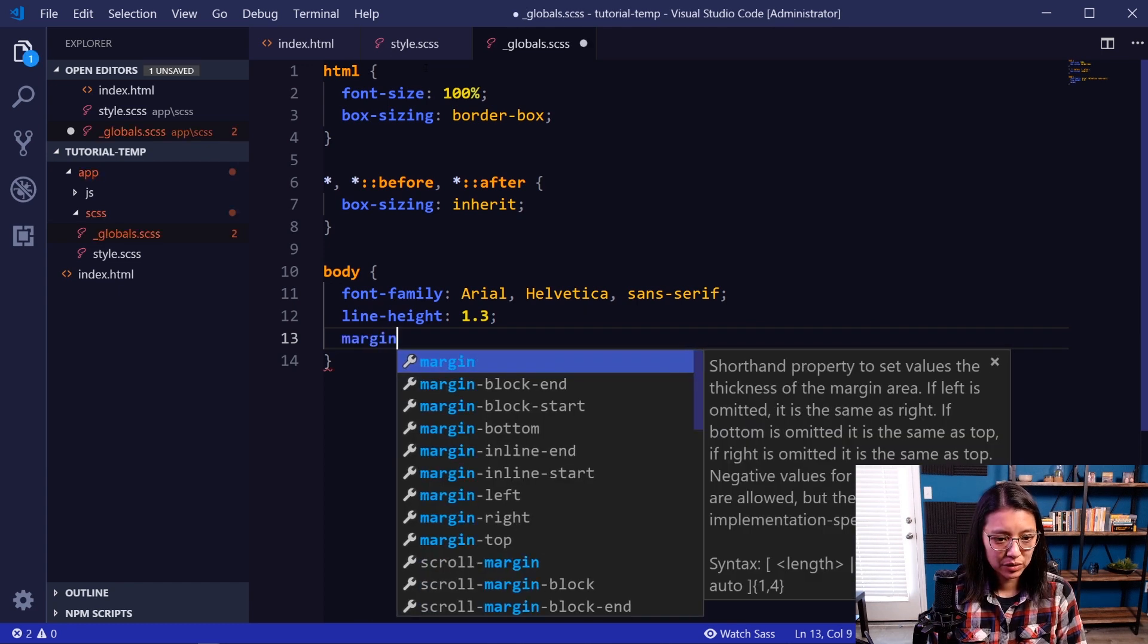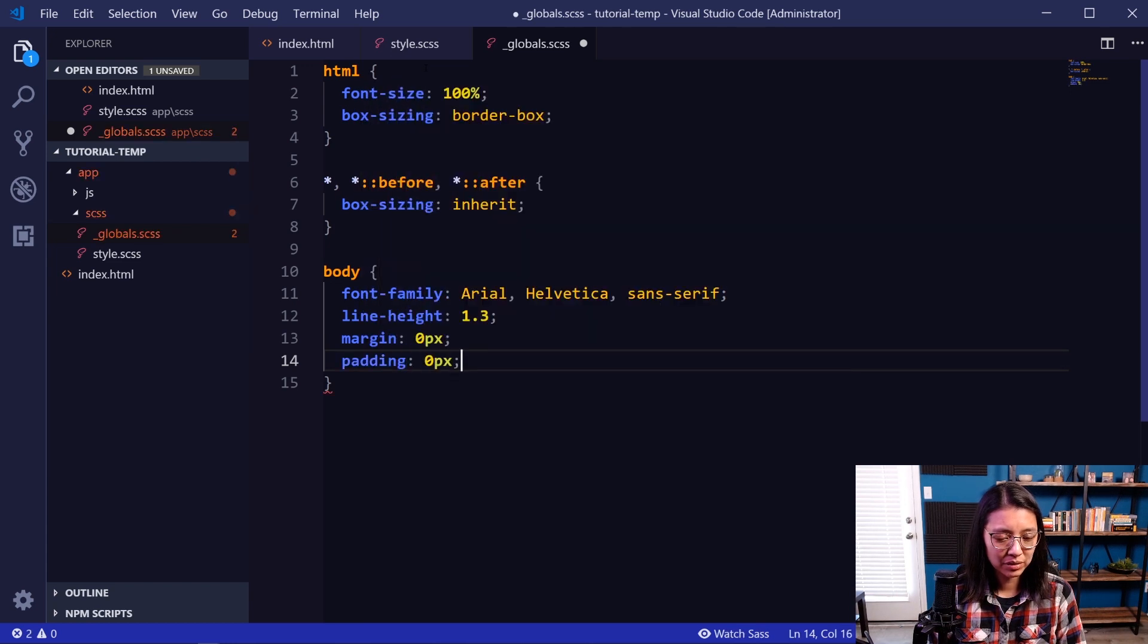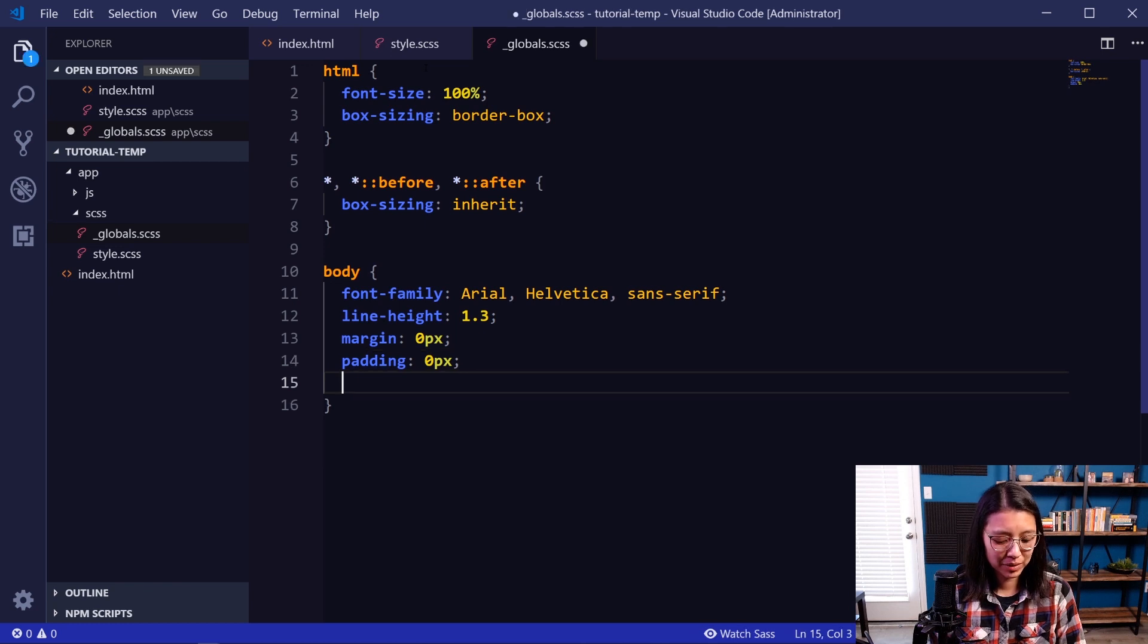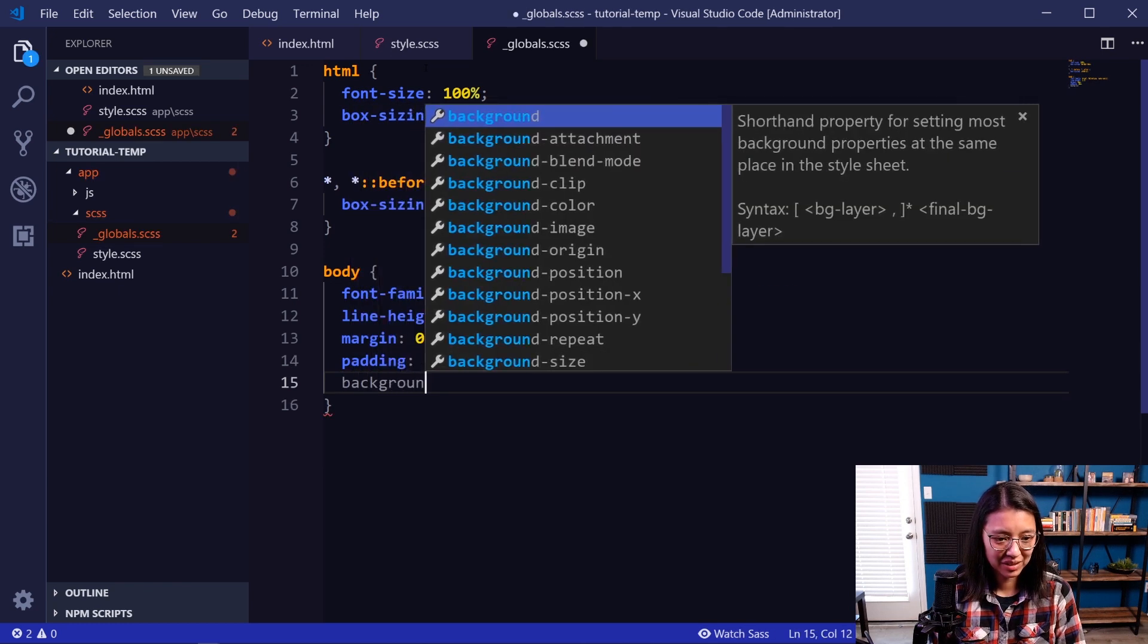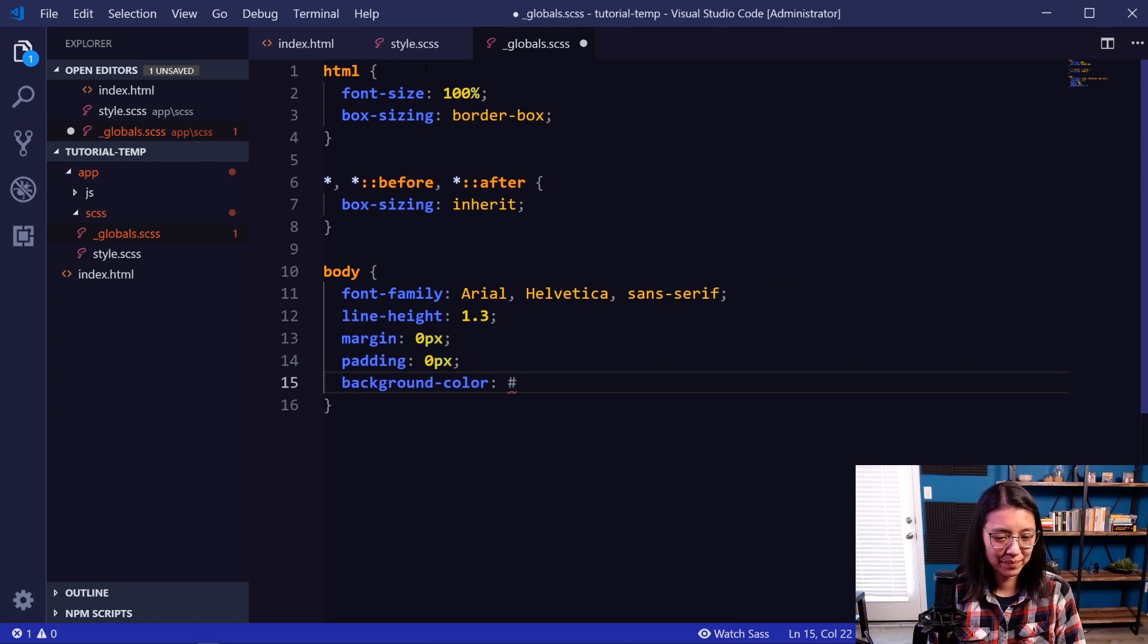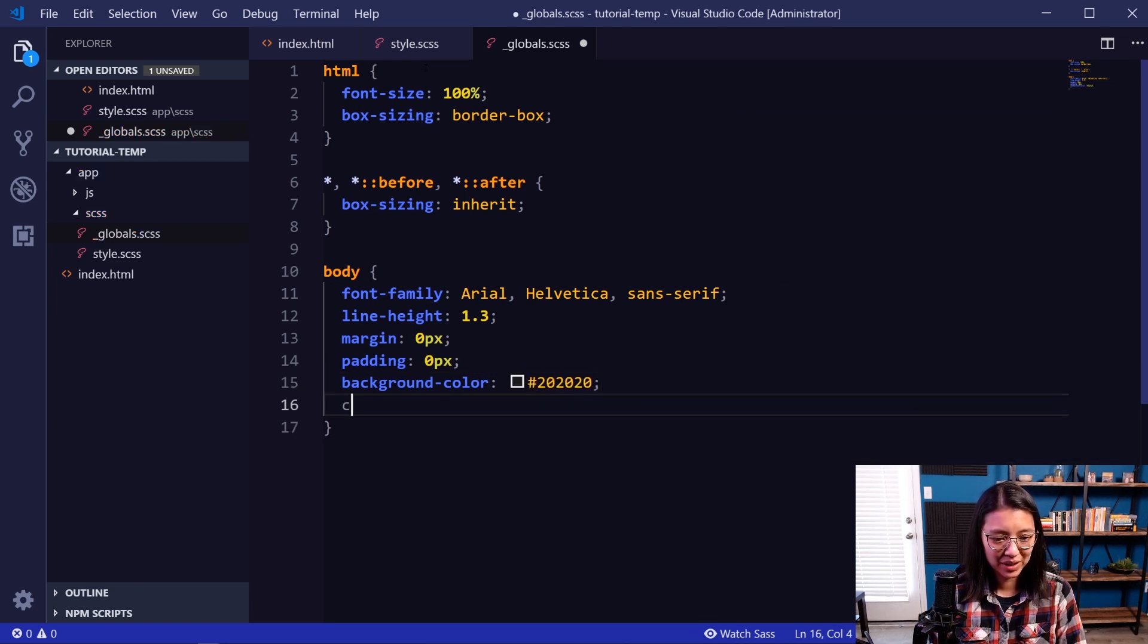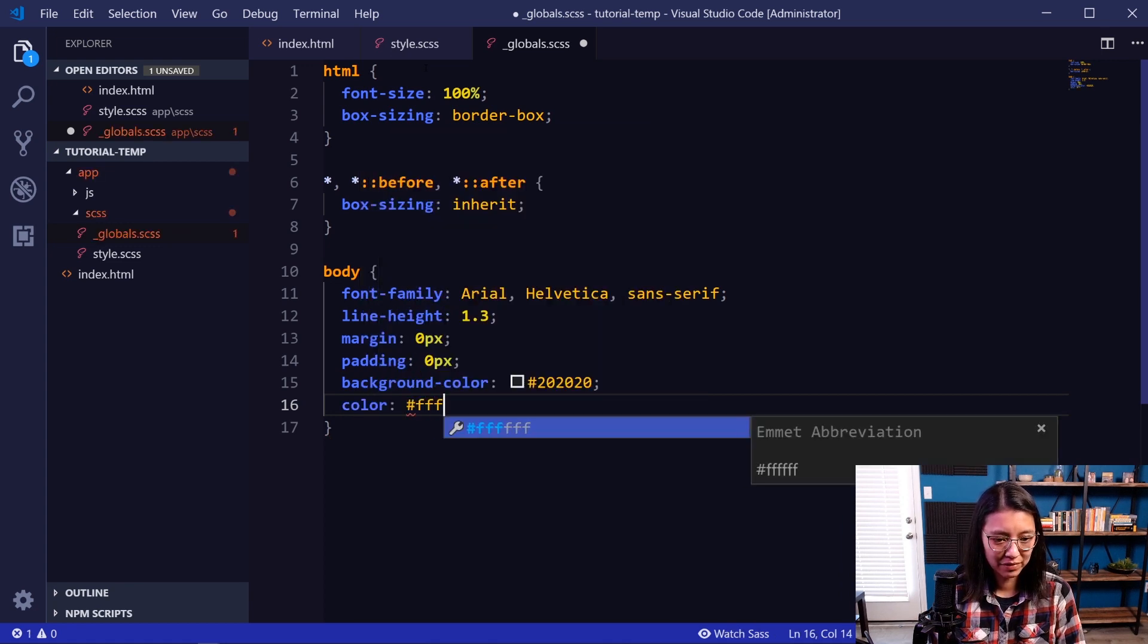In addition, you can also do something like set all margins and padding to 0. And that should be good for now. Let's also add a background color, background-color, and we will do maybe dark gray, 202020. And then we'll set a text color of white, FFF.